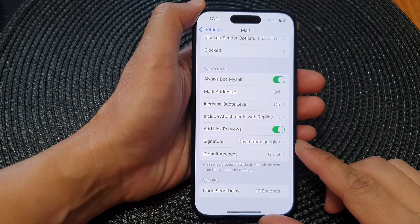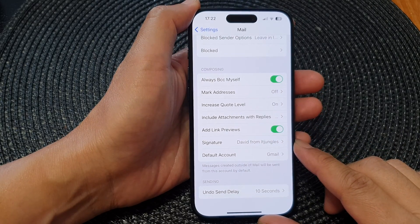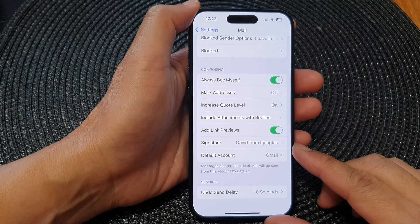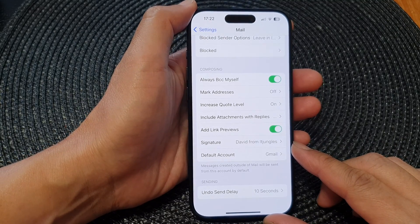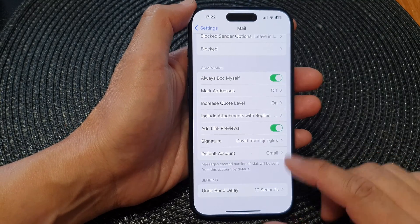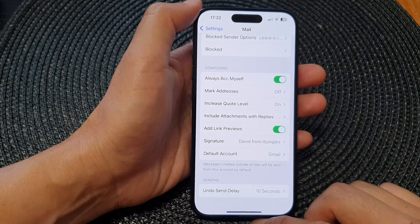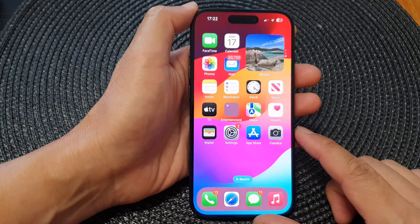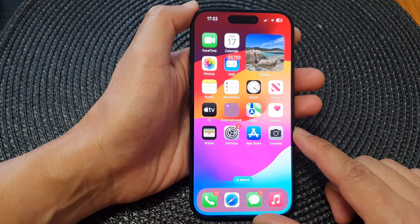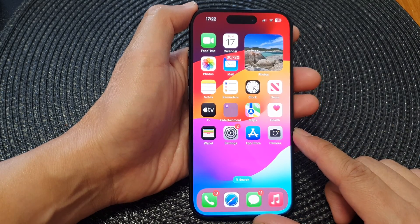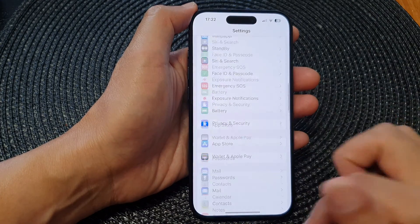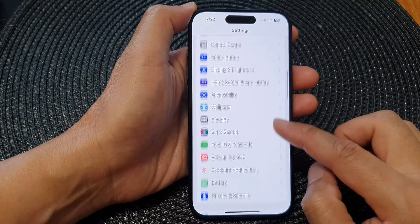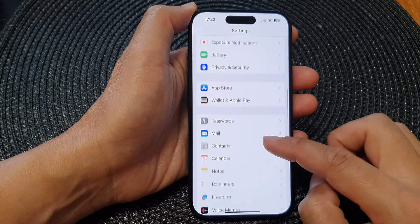In this video we're going to take a look at how you can change the email signature on the iPhone 15 series. First, go back to your home screen by swiping up at the bottom of the screen. Then from the home screen, tap on Settings. In Settings, scroll down and tap on Mail.